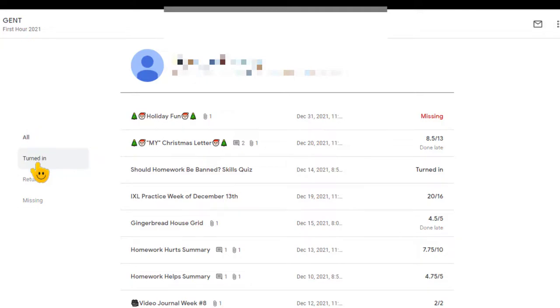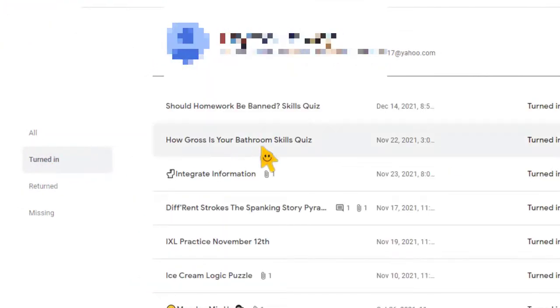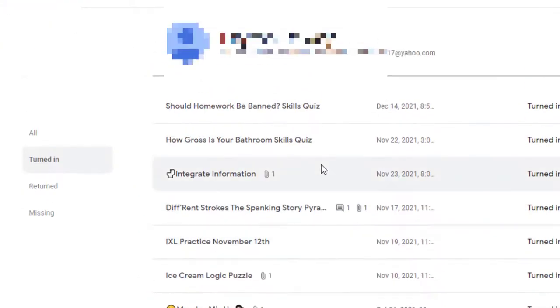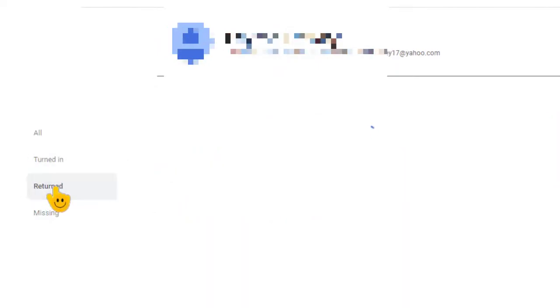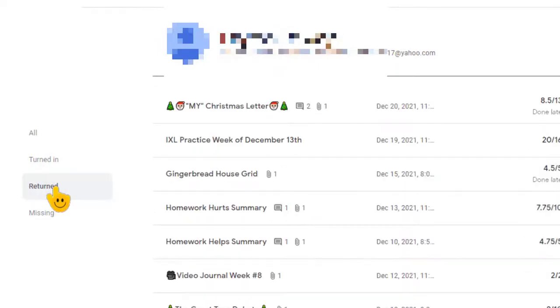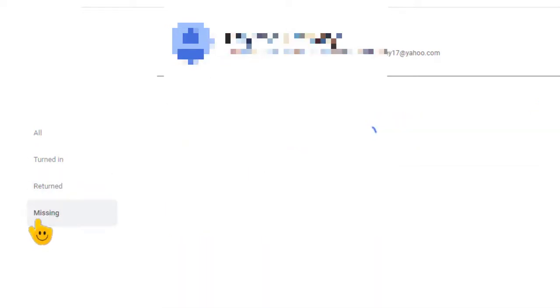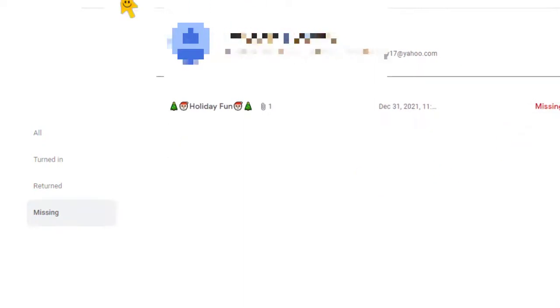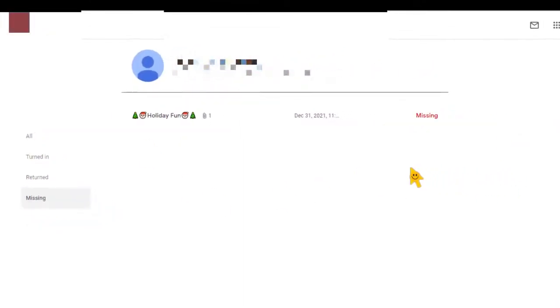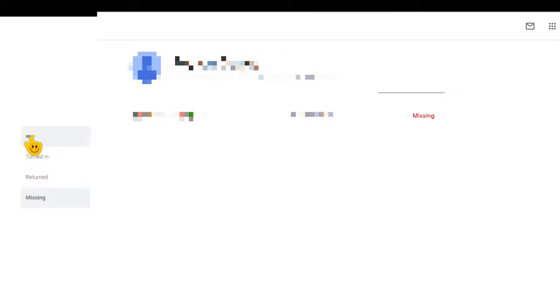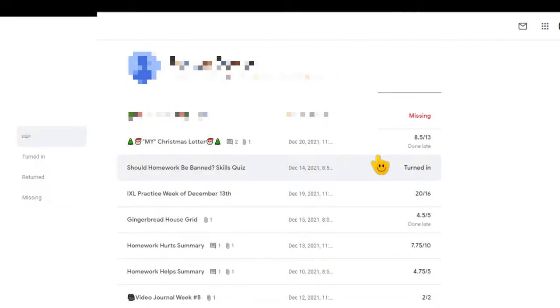You can also click on turned in. Here's a list of all of the assignments that this student has turned in. Here's a list of all of the assignments that have been returned to this student. And then you can click on this last one missing and this will show the assignments that are missing for a particular student. So let's go to the all page. This just gives you a really nice snapshot of a student.